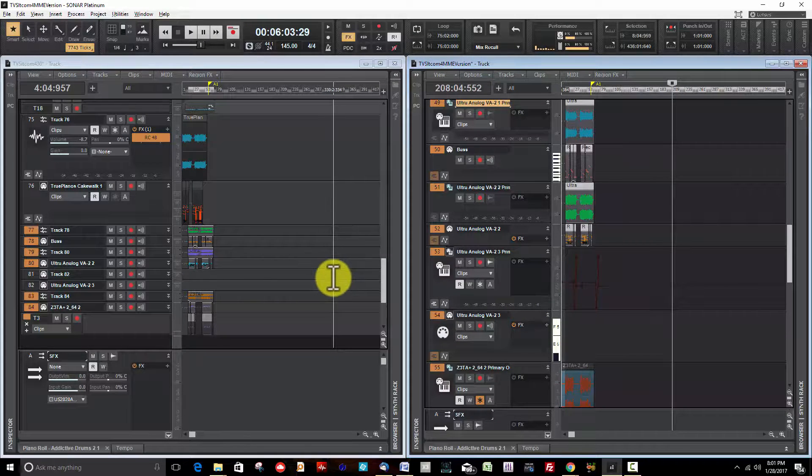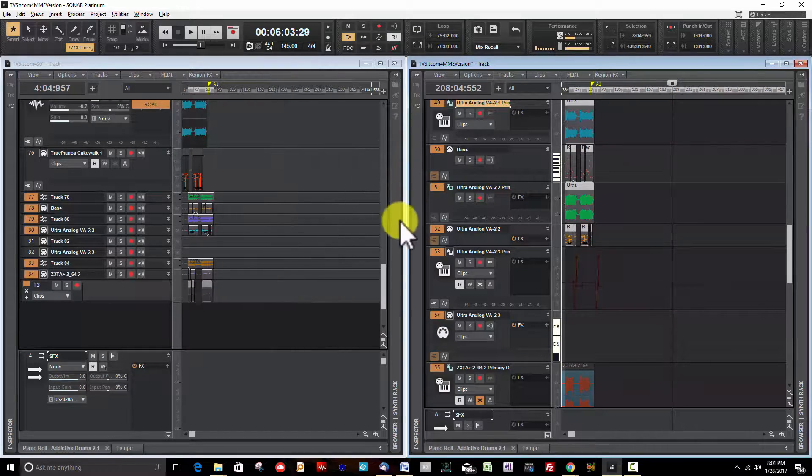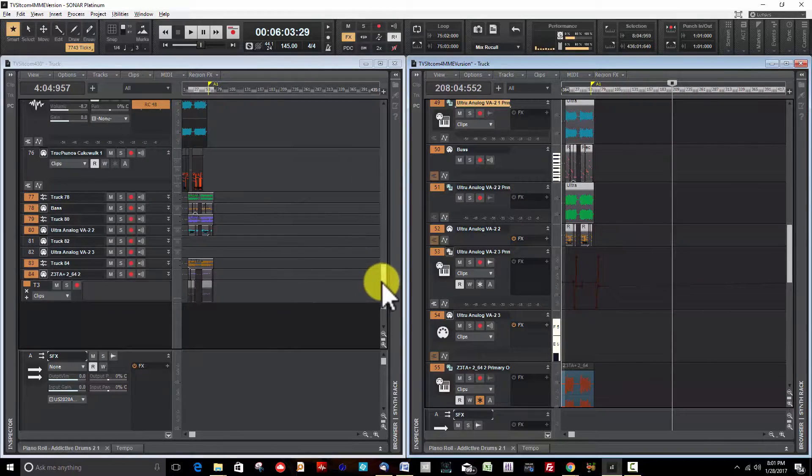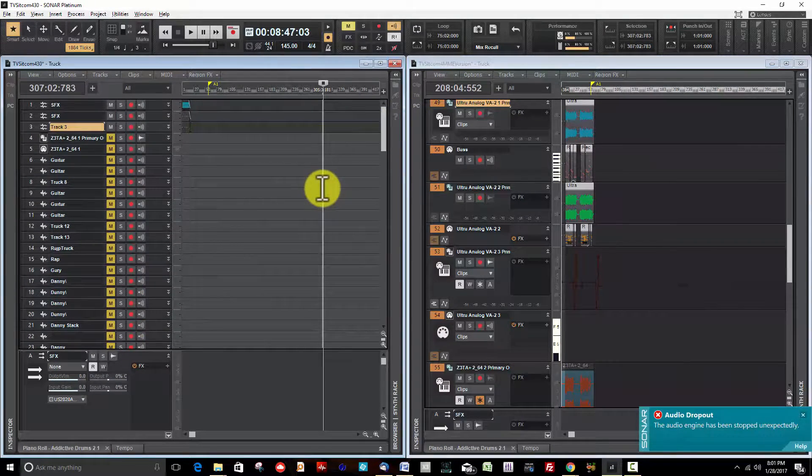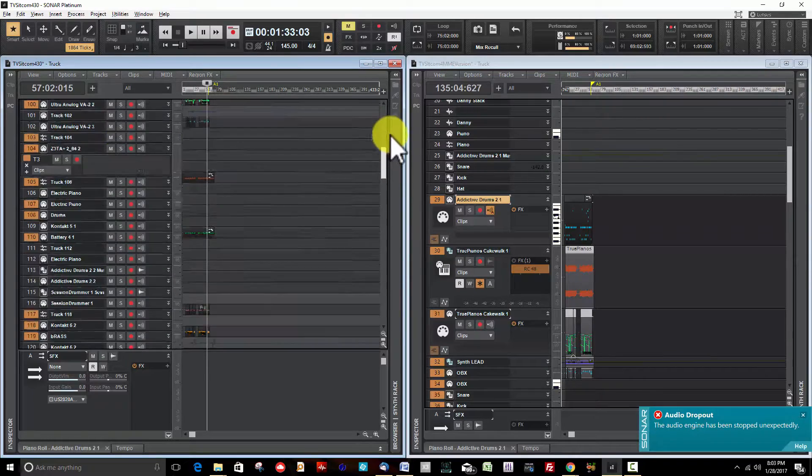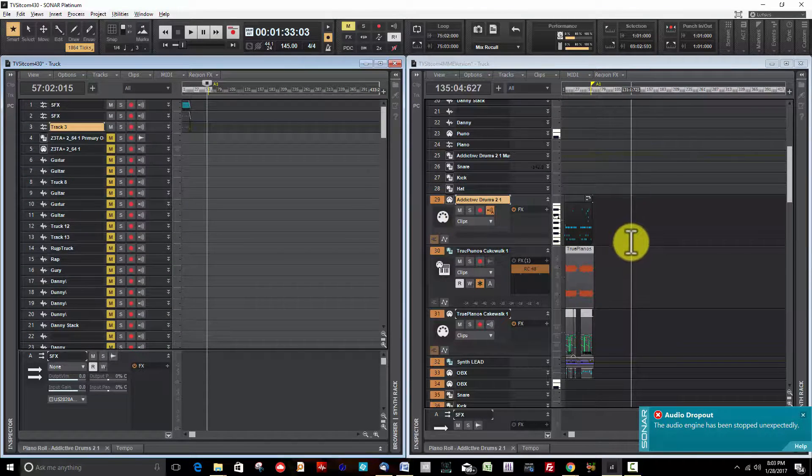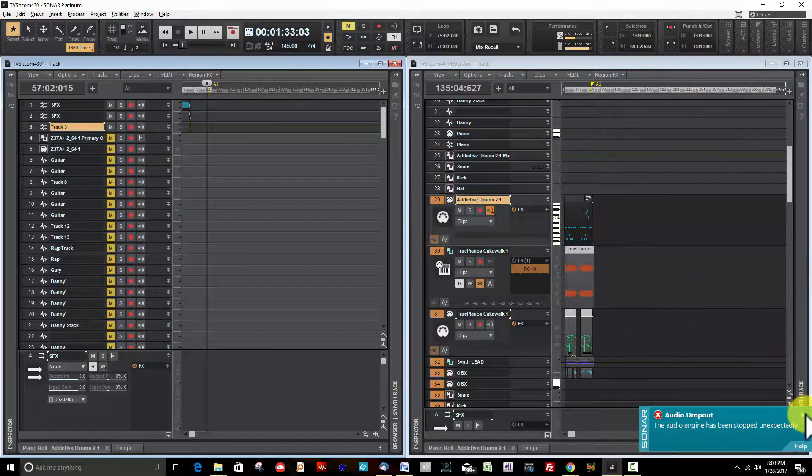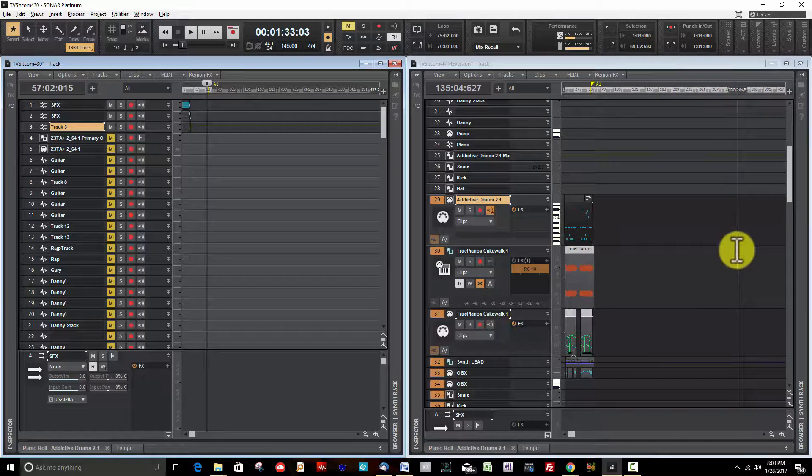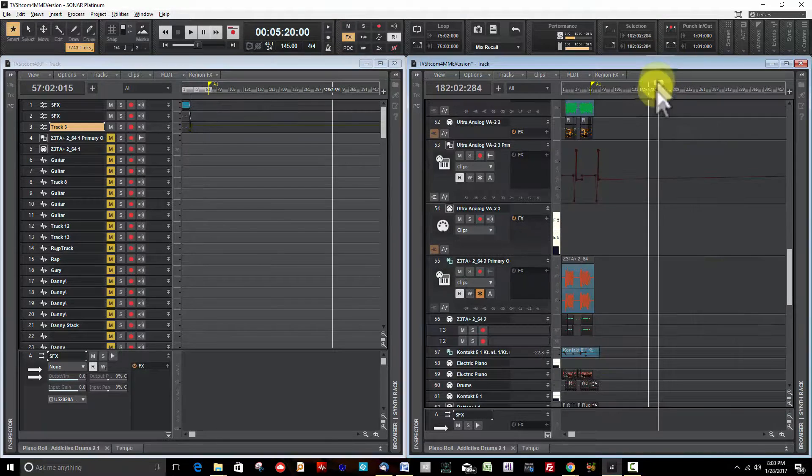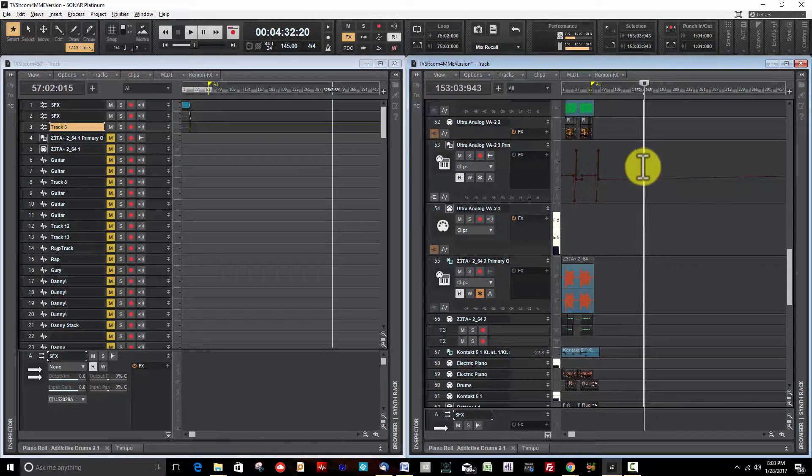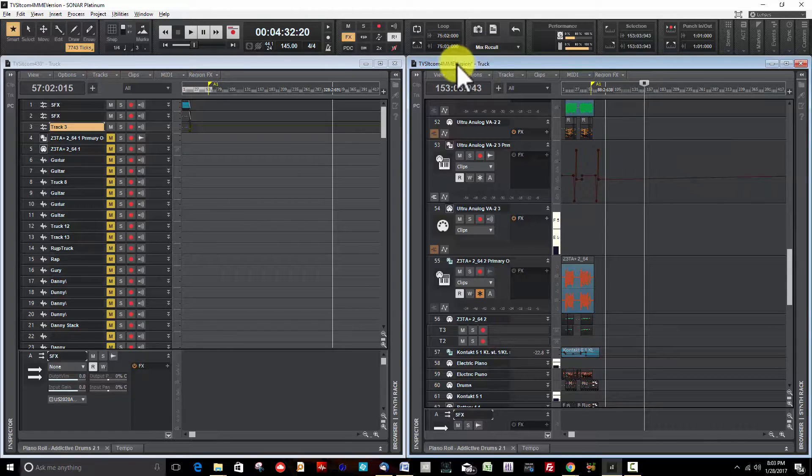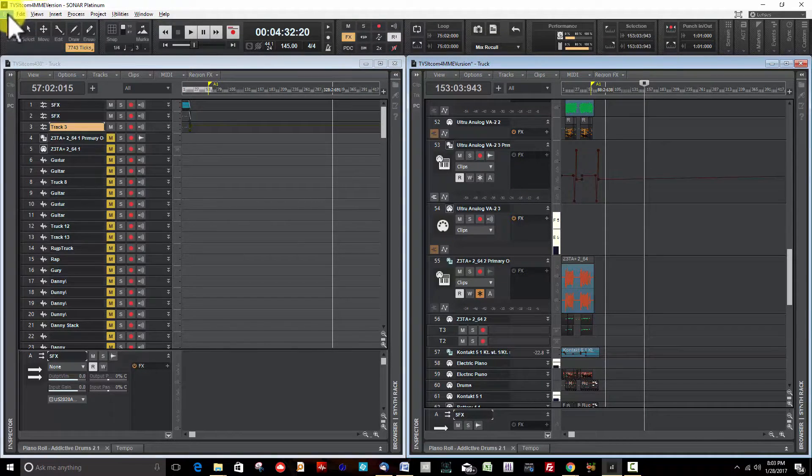Another use for it is sometimes you may have a glitch in a session where things aren't working right. Let's say the one on the right is the one giving you problems. You can save it as a template, but you don't copy all the audio, you save it as a template.